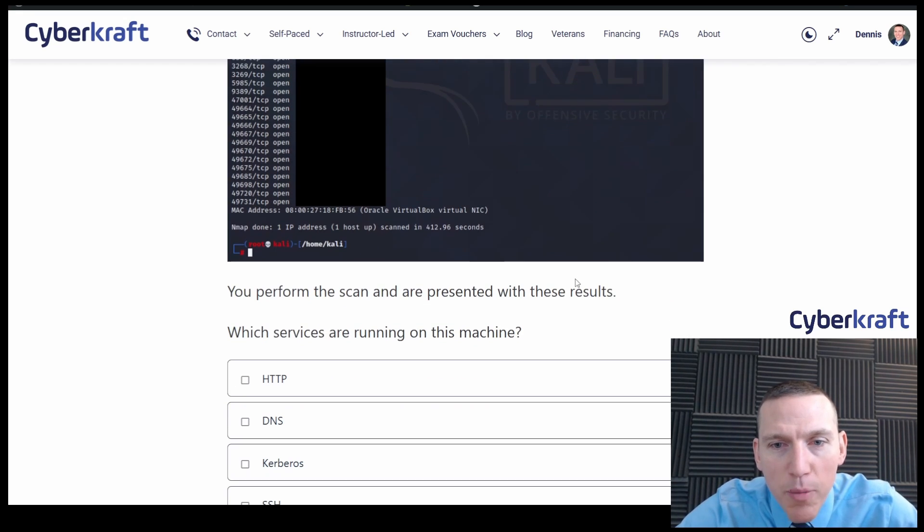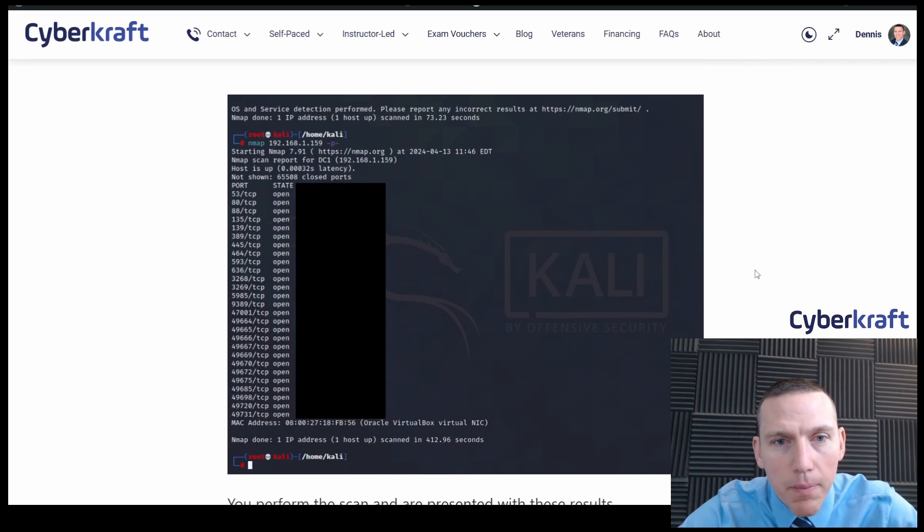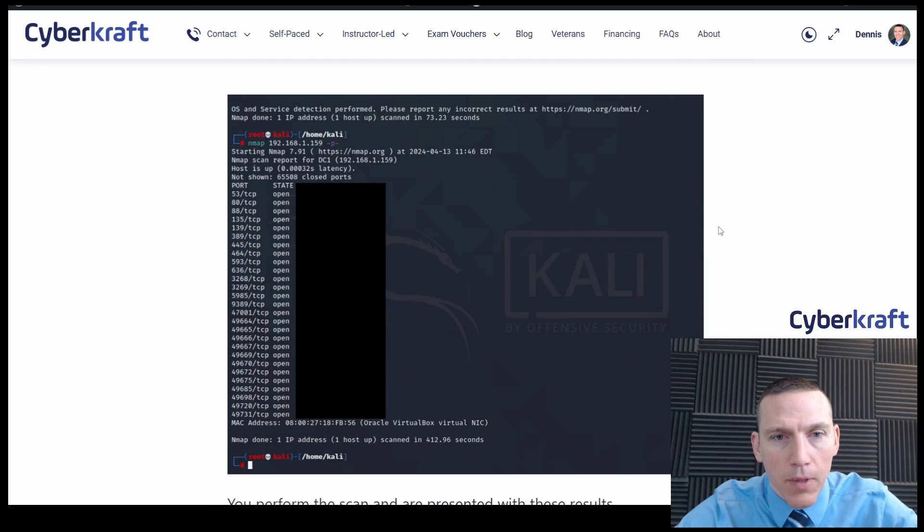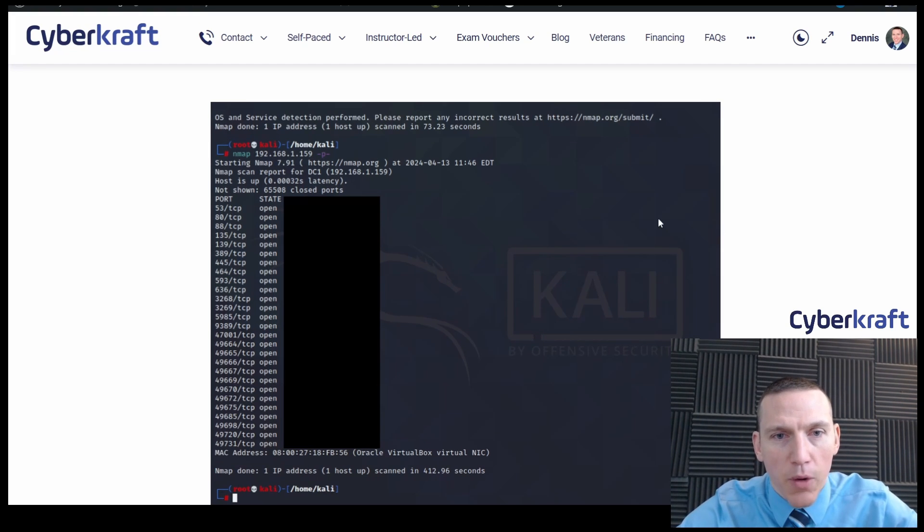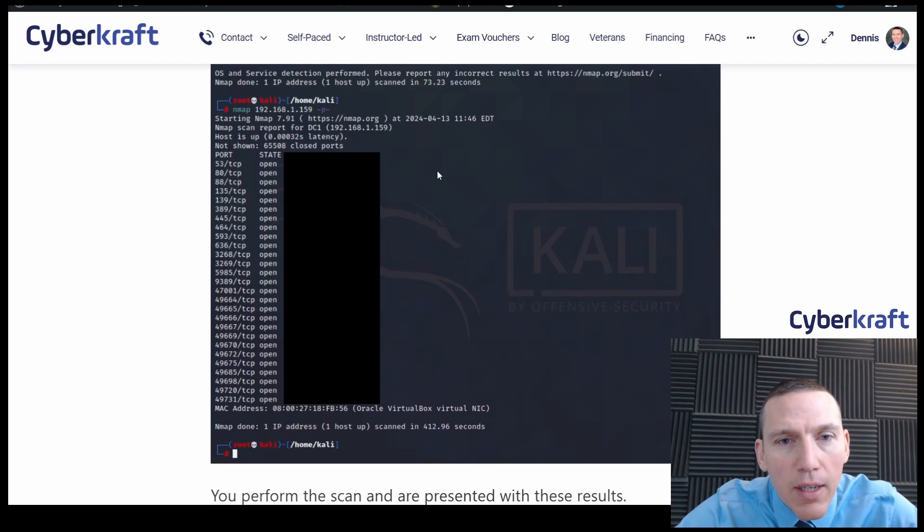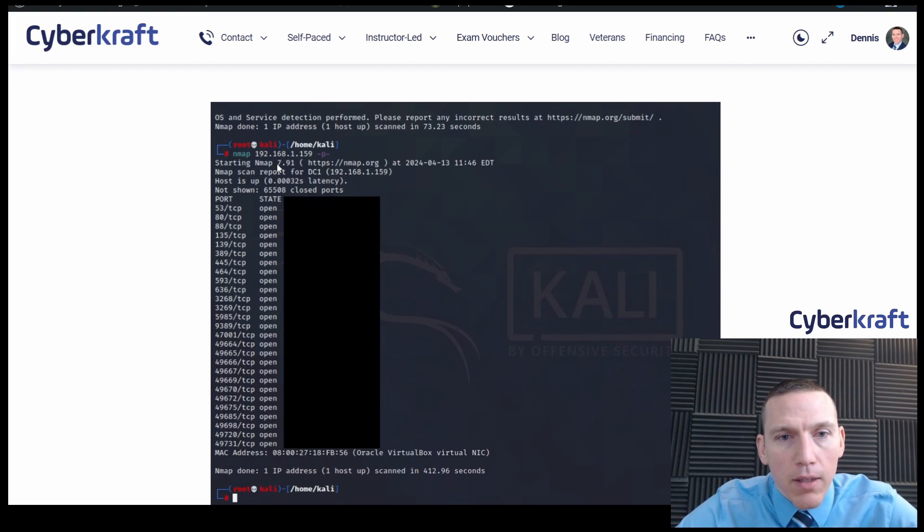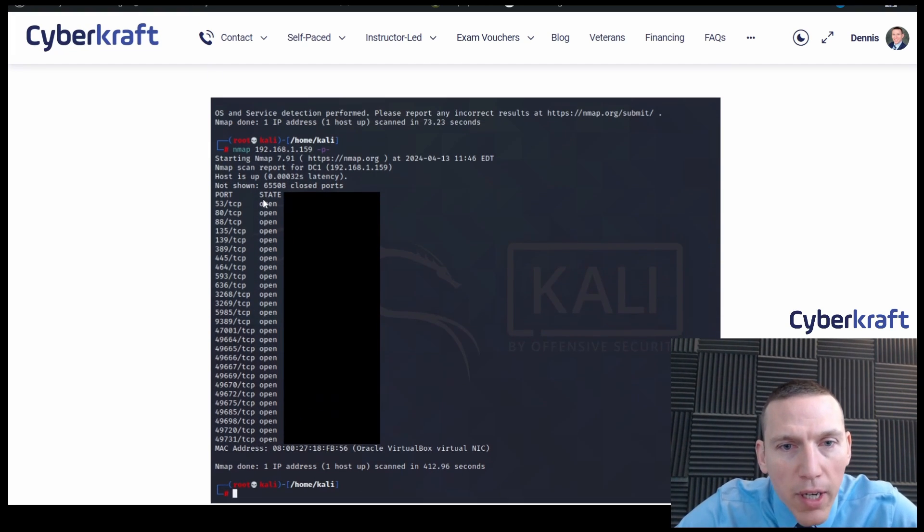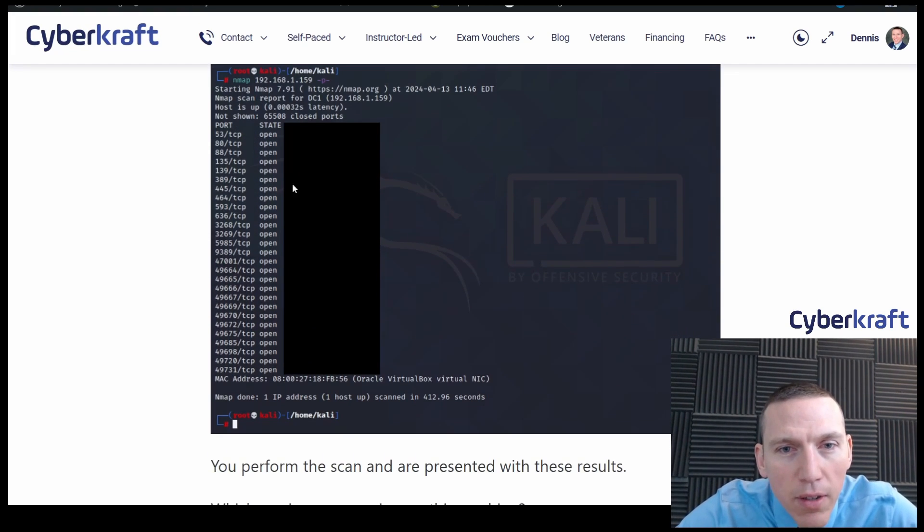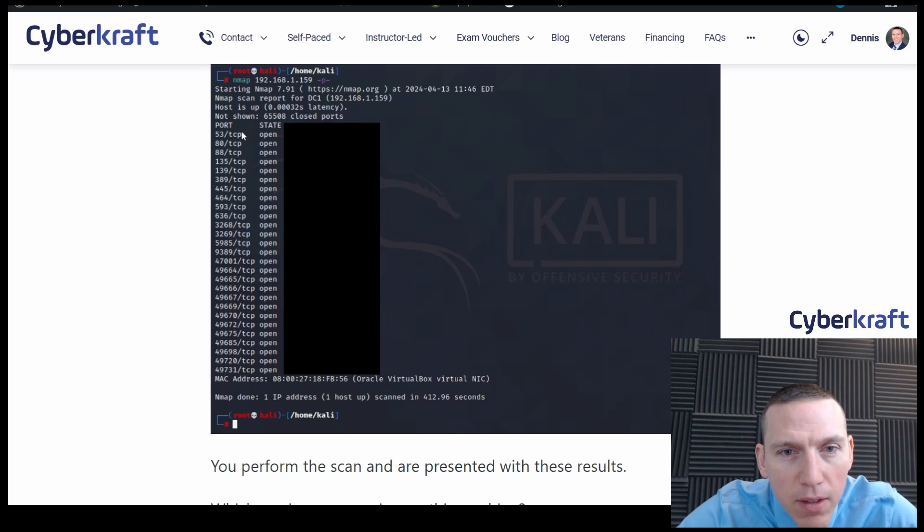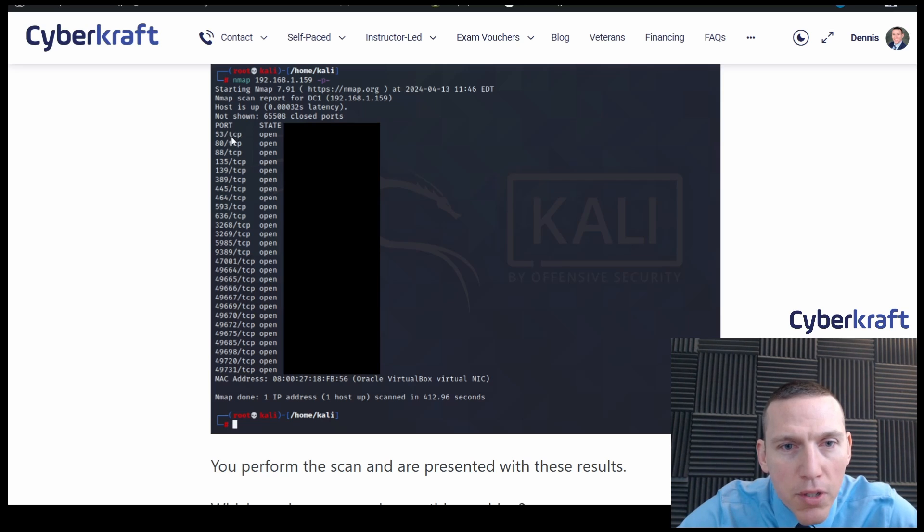Okay. You perform the scan and are presented with these results. Which services are running on this machine? Okay, so what do we see here? We see we've targeted this machine. And we have ports.